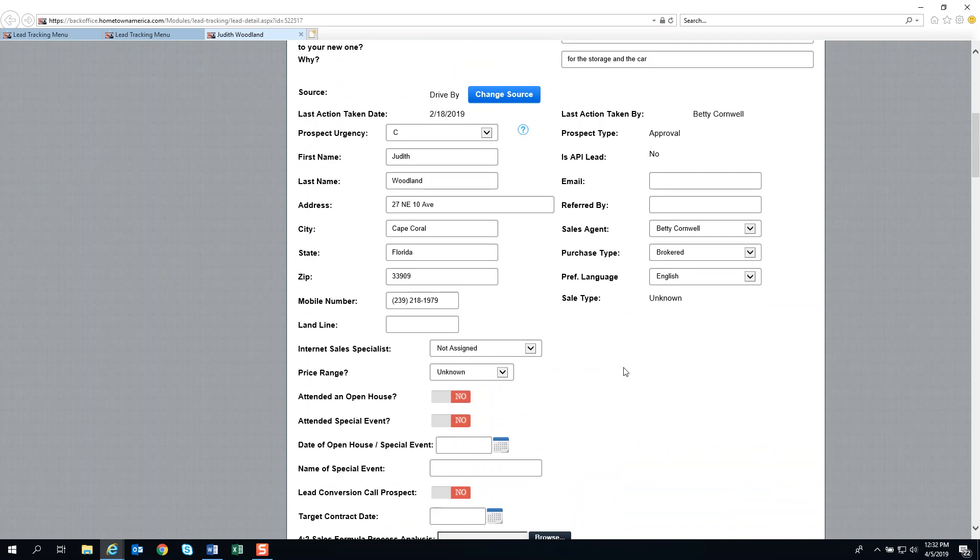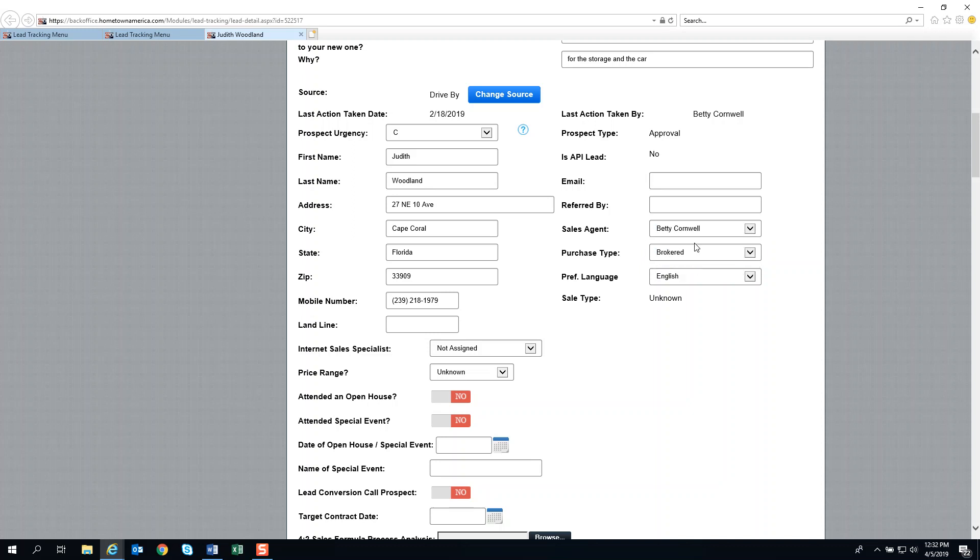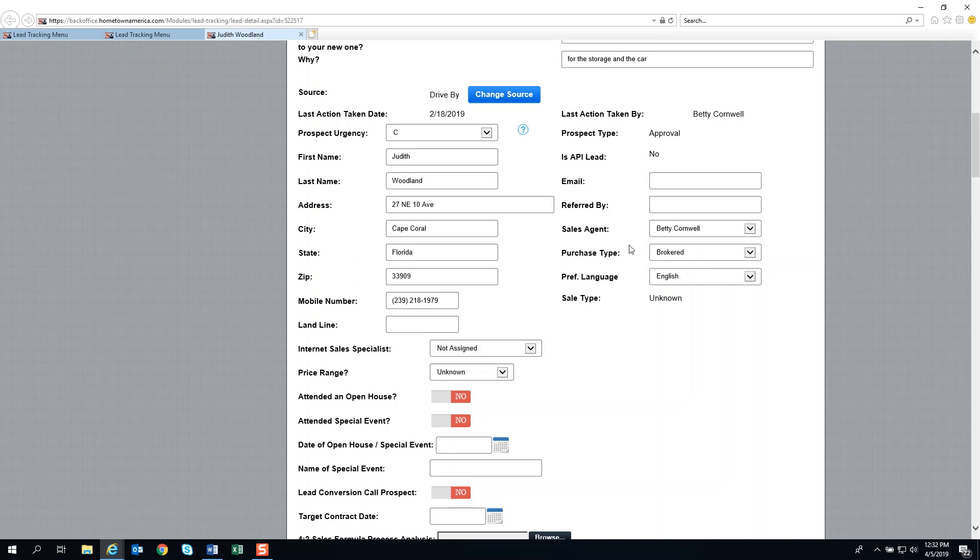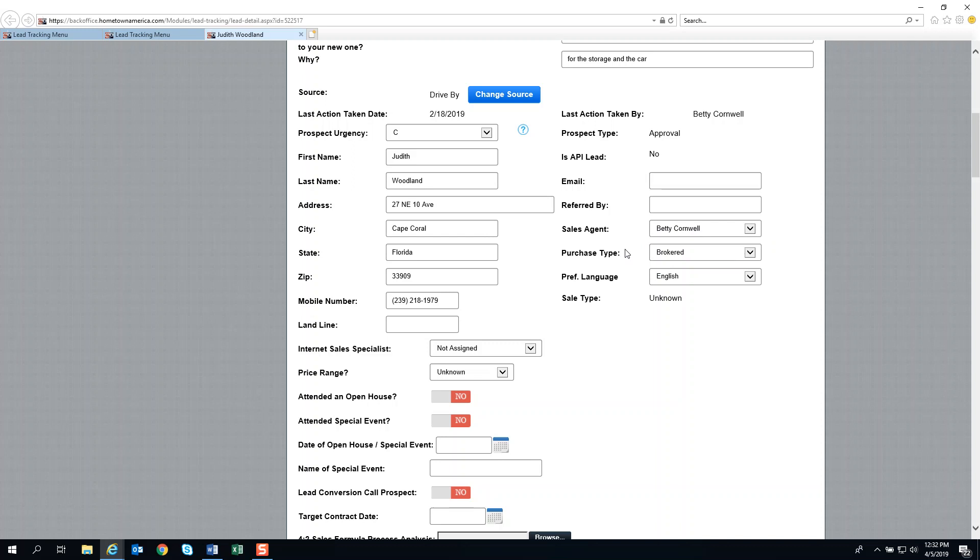The next area I want to highlight is purchase type. In a previous segment, we went over the advantages of identifying what kind of home this client is most interested in. You can manipulate this as time wears on. They may go from a brokered home, and then suddenly you've convinced them that a new home is the better route. You can then reorganize your database searching for that particular purchase type.